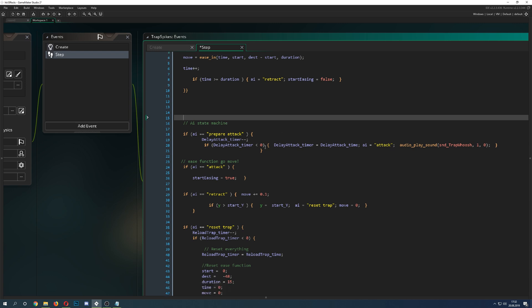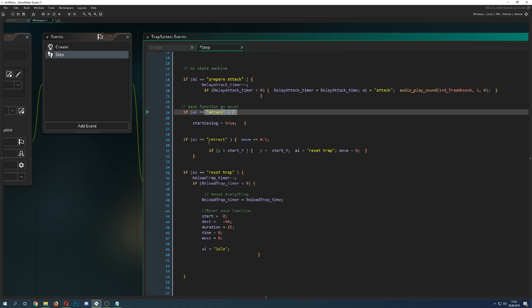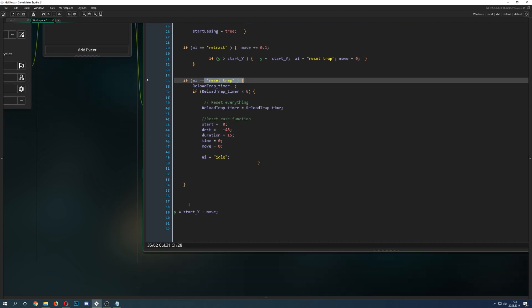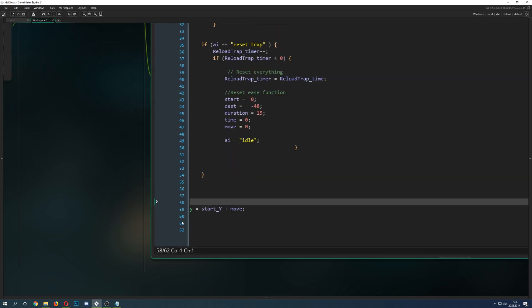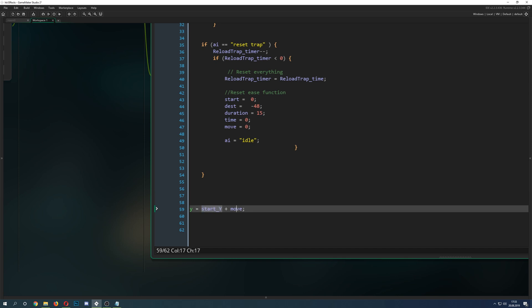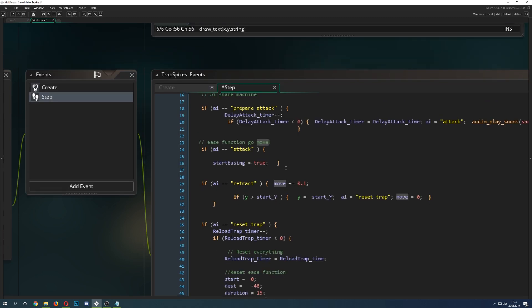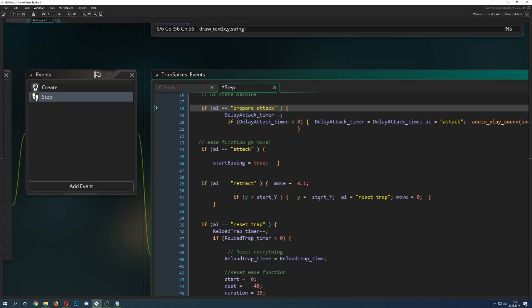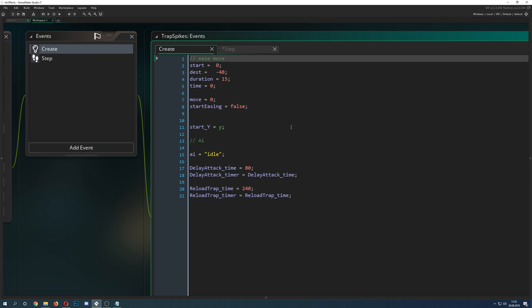Here we have our state machine with different states: first prepare, then attack, then retract, then reset the trap. Then here is the actual action going on. We have our Y value, which is the only thing which is actually changing there. We have a start value which we store. Then we have a move thing which is being used once for the going up with the ease function and once used with the retraction phase.